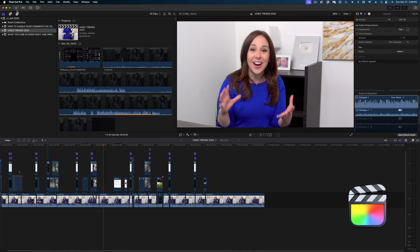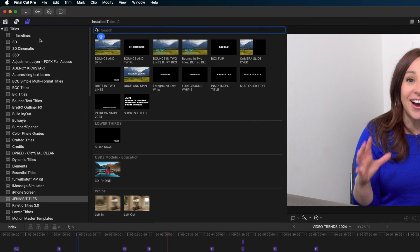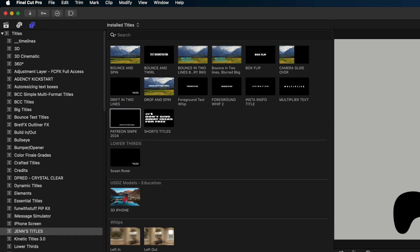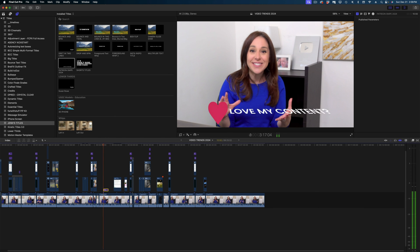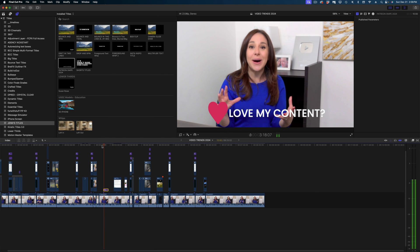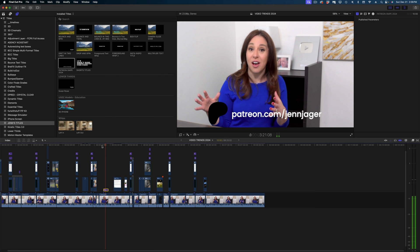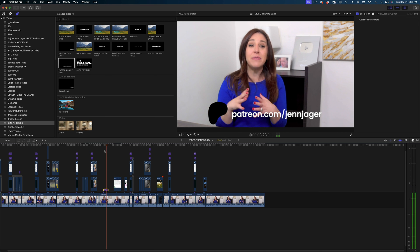So now let's head on over to Final Cut Pro and head on over to the titles and generator sidebar. Here is my Patreon Snipe. And when I drop it in, there's my animation. But you know what I just remembered? I didn't have this whole thing fade out.